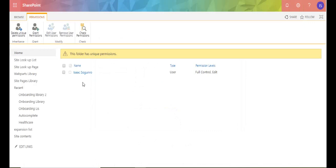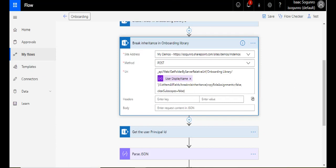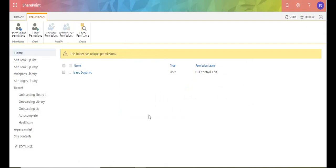because I initialized this copy role assignments to false, it does not bring with it everything that it was inherited before I broke permissions. It just removes everything because I made it false. So I hope you see the difference there.